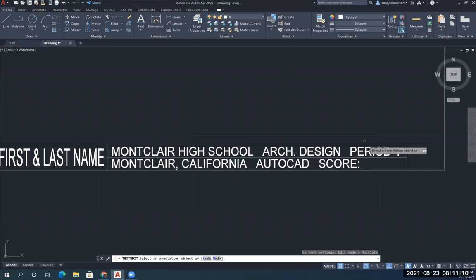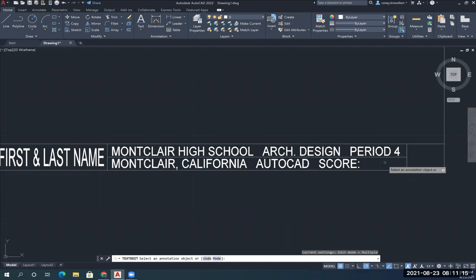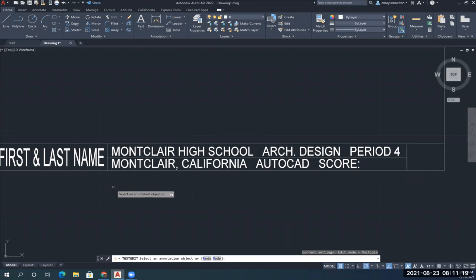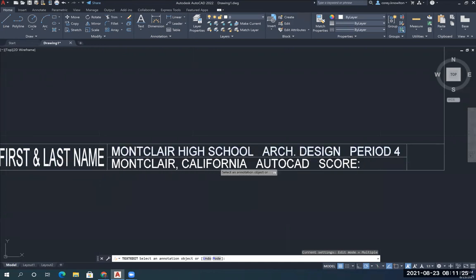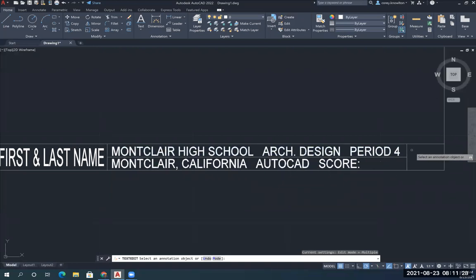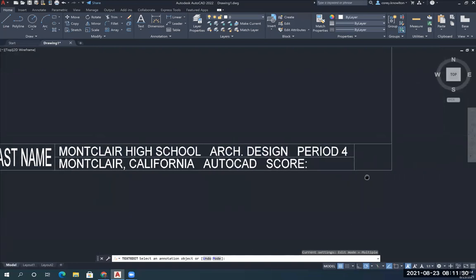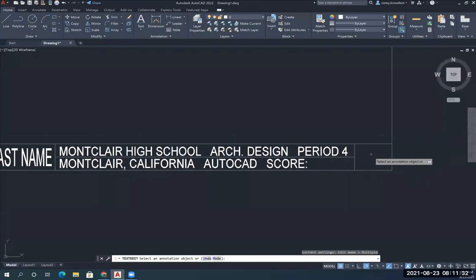If we print these drawings, this gives me a location to write your score. That's where I write your grade in. So this title block tells us your name, what school you go to, what class you're in, what period you're in, what city you're in, what program you're in, and what grade you're in. Here's where we're going to write our drawing number.